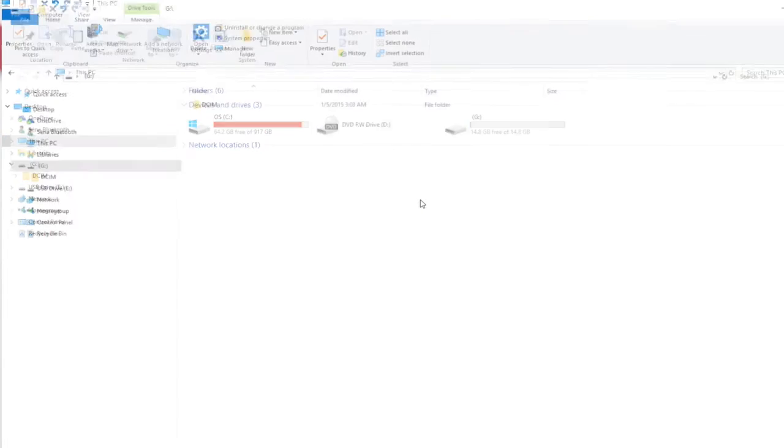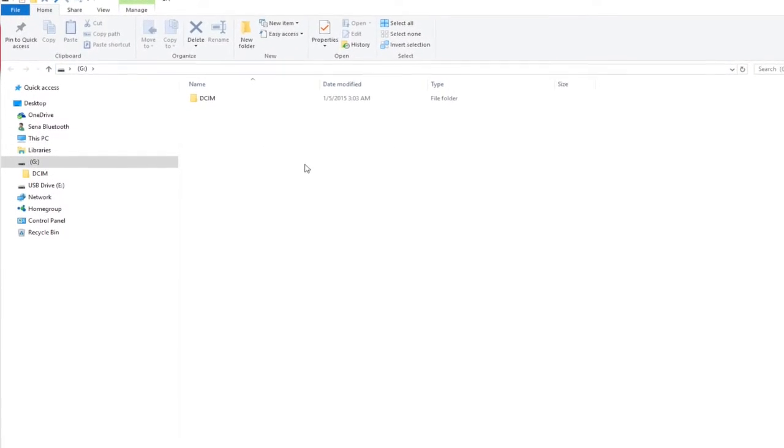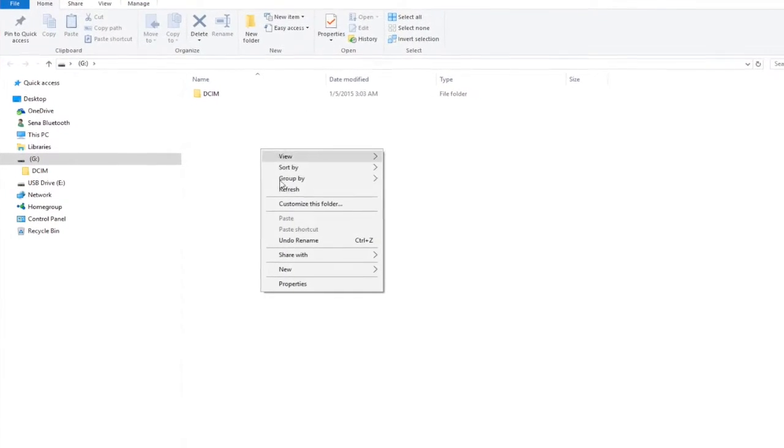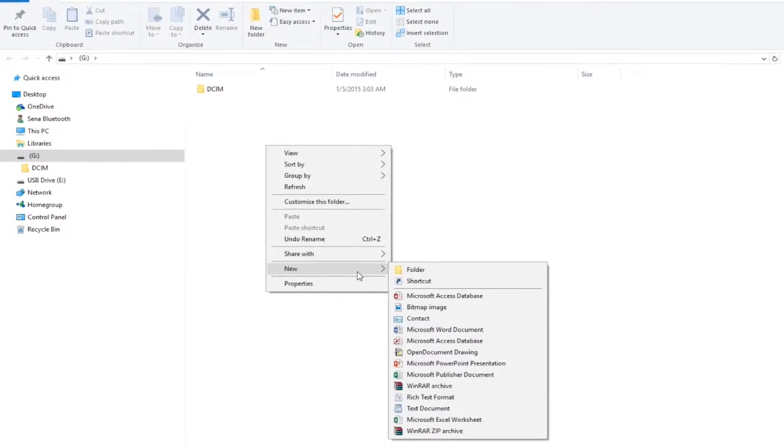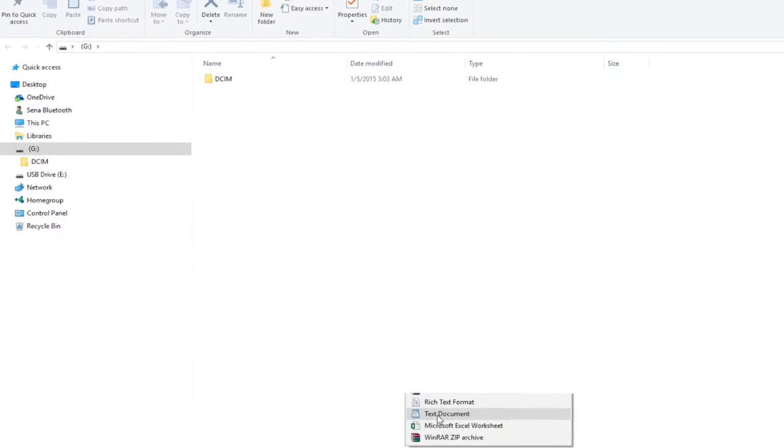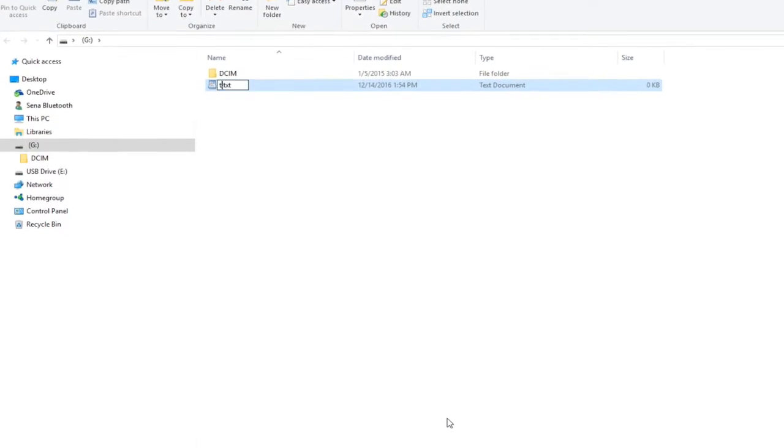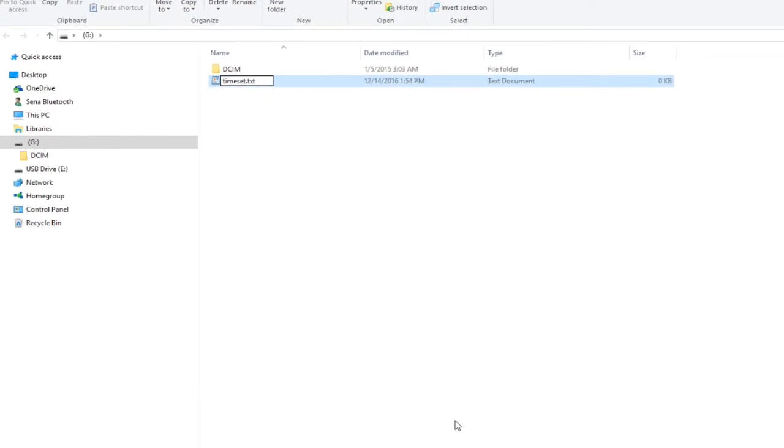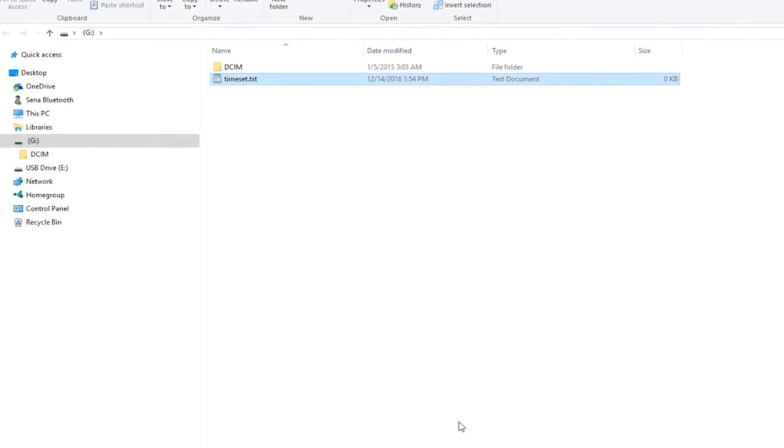Create a blank text file with the name timeset.txt. Copy this blank text file into the root folder of the micro SD card in the camera.